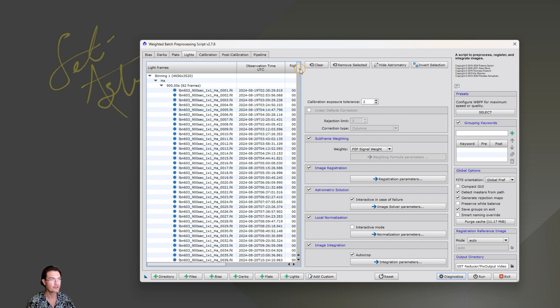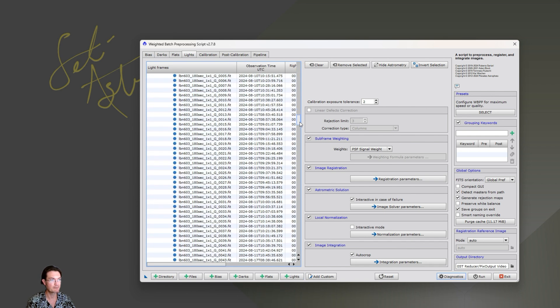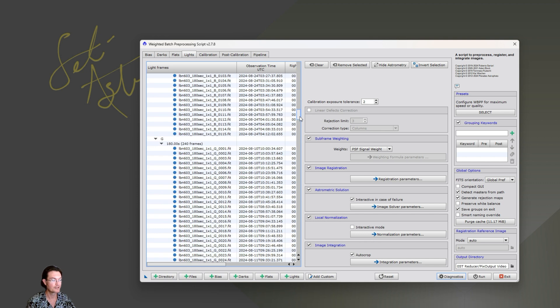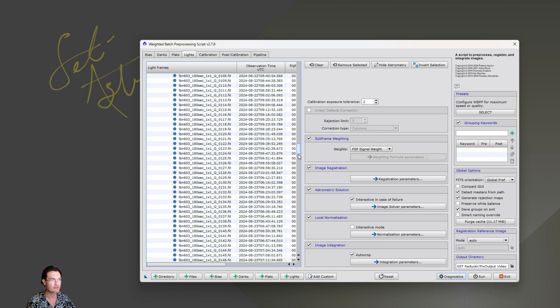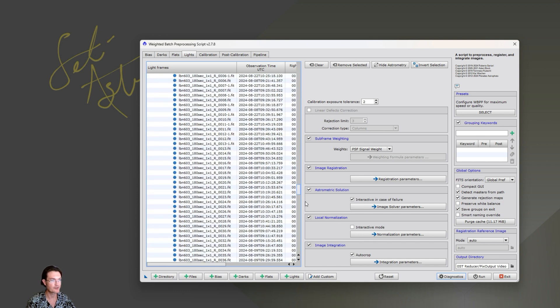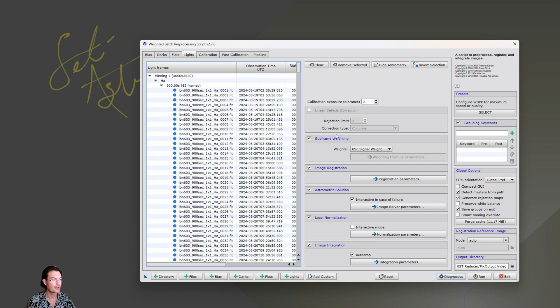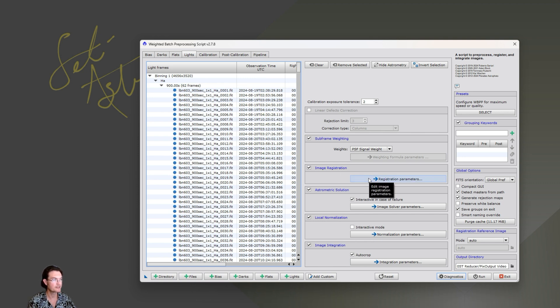And I'm going to just say open and it's going to go ahead and put all the lights in here. And I have 62 hydrogen, 115 blue, 240 green, 253 red.